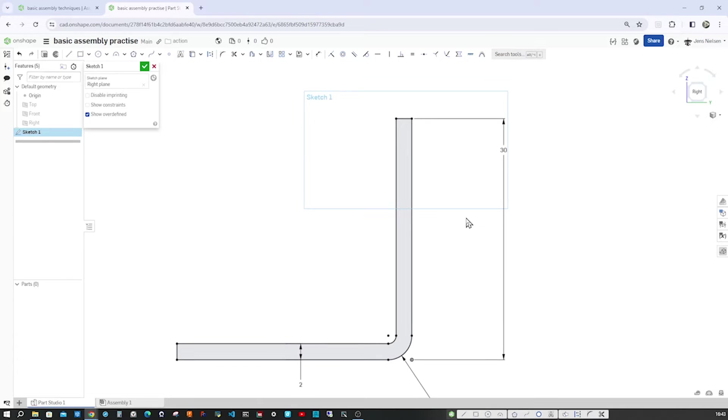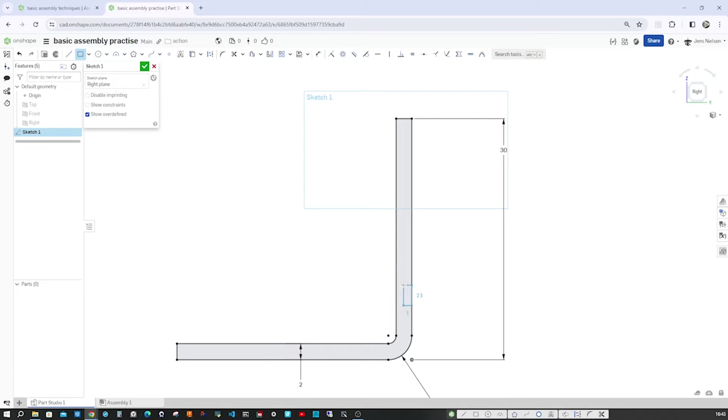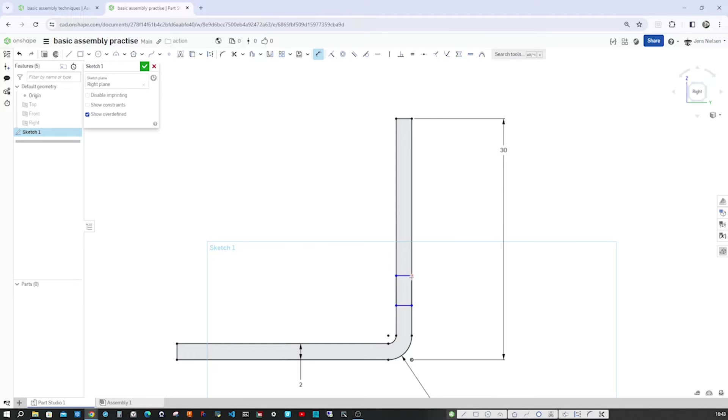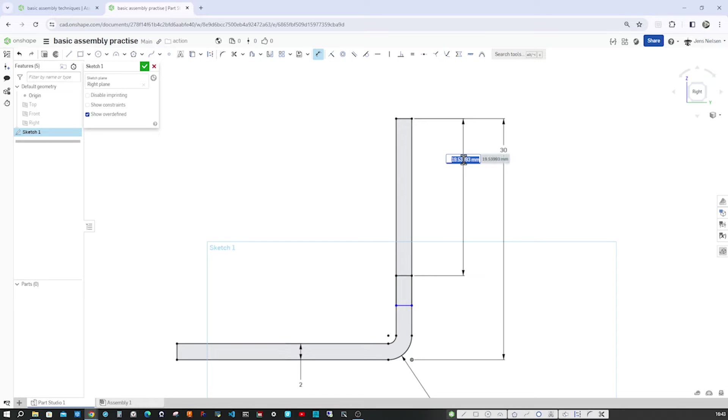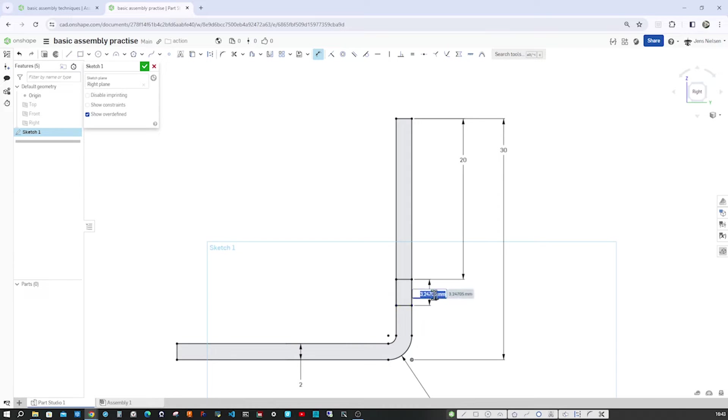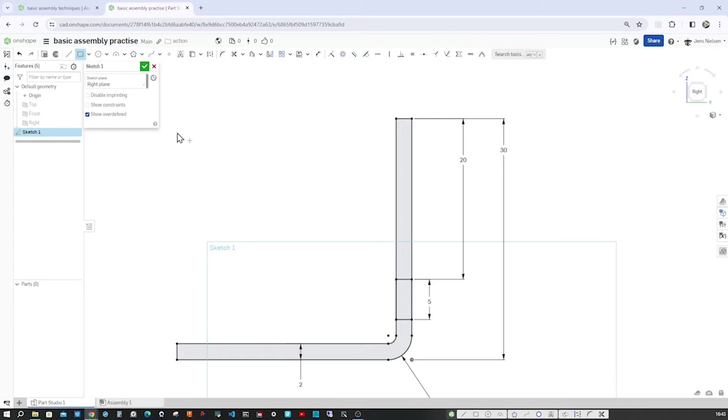Now let's take that two-point corner rectangle and define that notch here. So the distance from the top is 20. And the length or the height of the notch is 5.